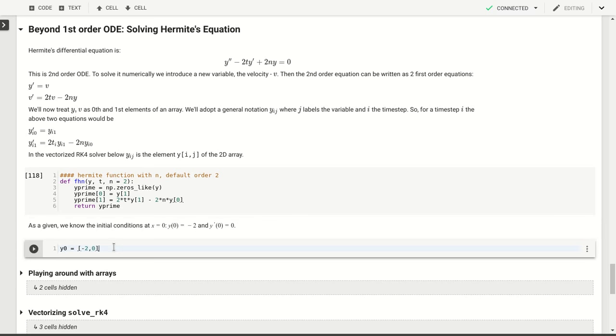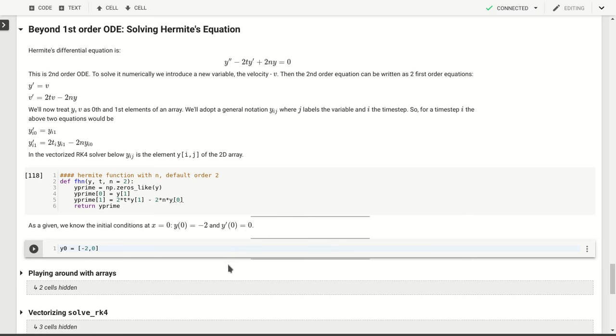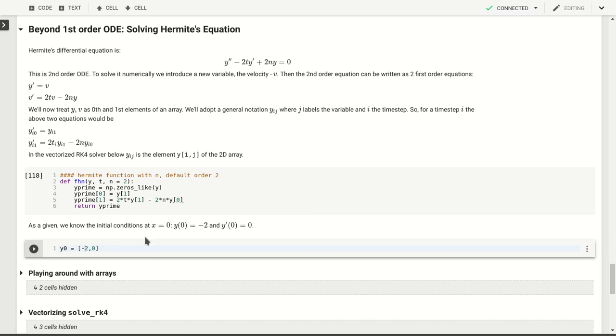Now we'll also need to know initial conditions, and for the Hermite polynomial with n equal to 2, those initial conditions are basically the point through which that polynomial goes, and that's minus 2. And at that point, it's symmetric, so y prime is equal to 0.